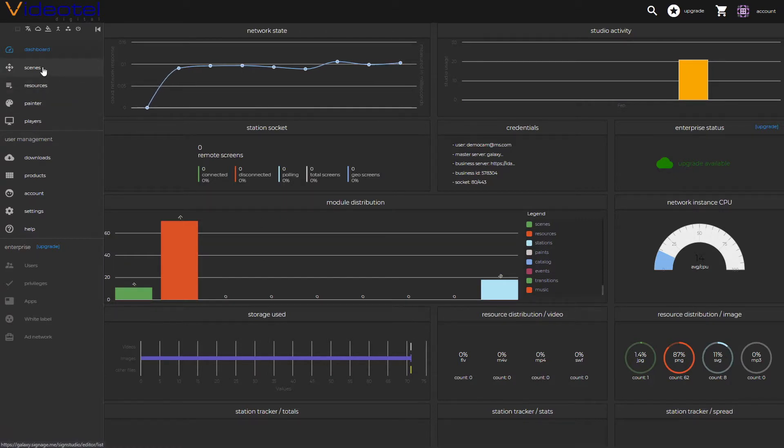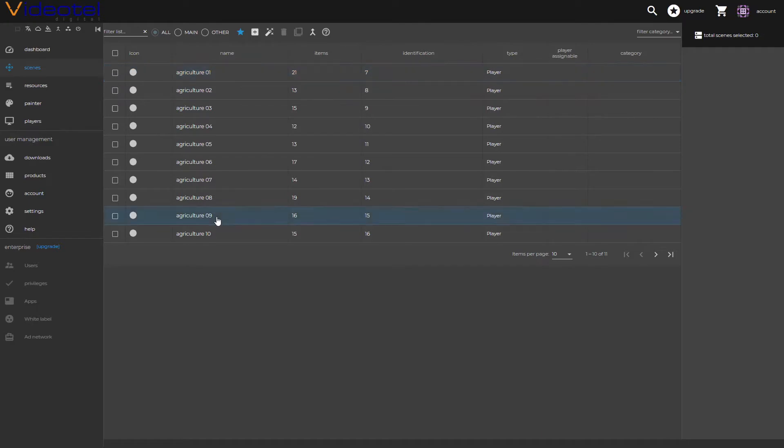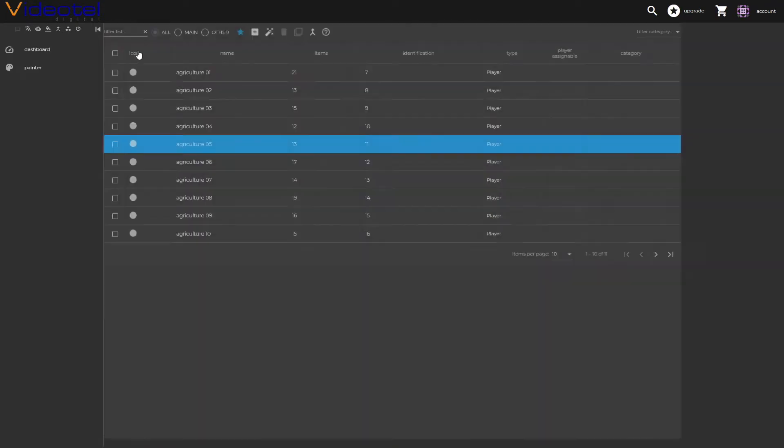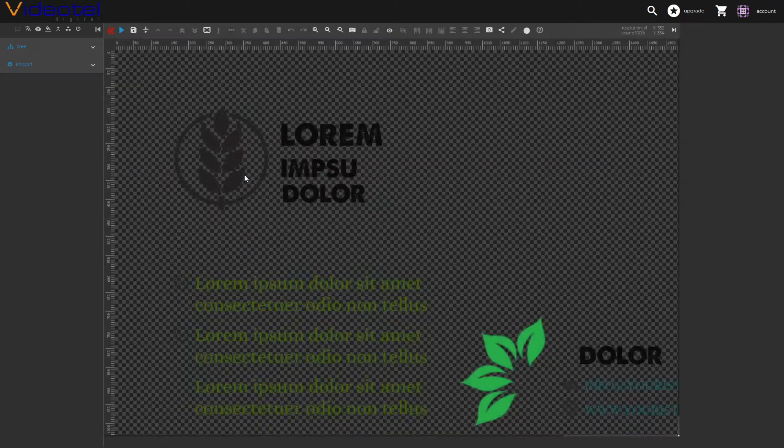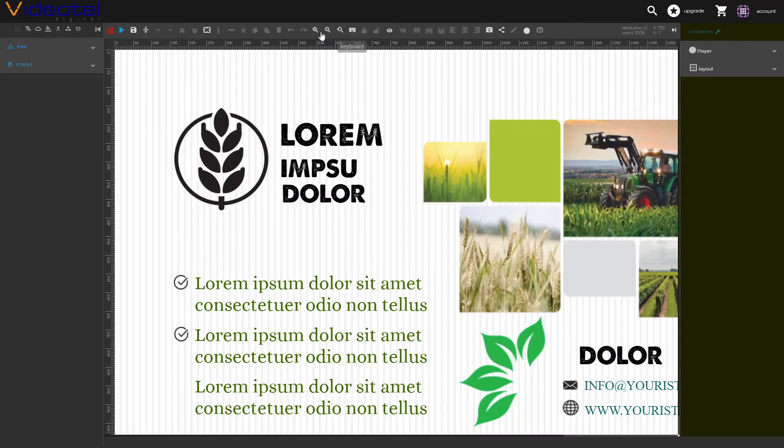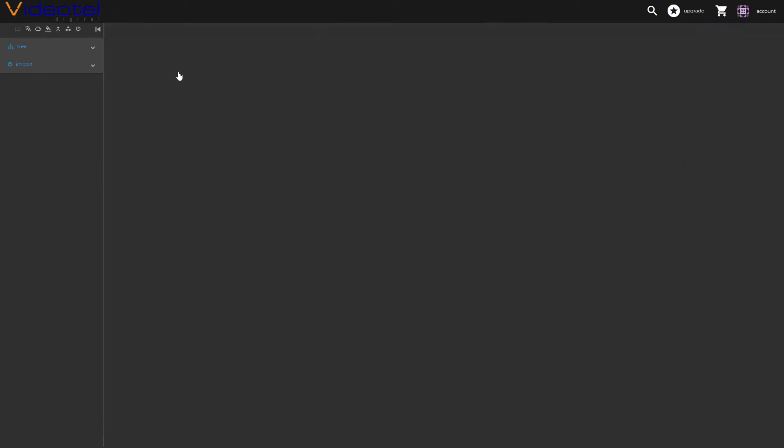Next, we'll switch to scenes. Now a scene is essentially just a canvas where you can build your presentation and put the different elements together—your images, your videos, labels and so on. You can see that we have different scenes since we started the account with the template.